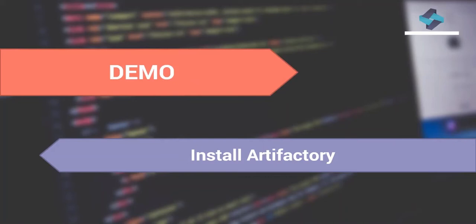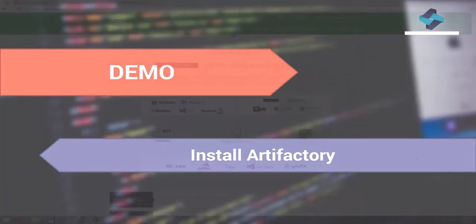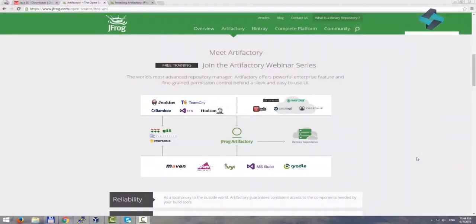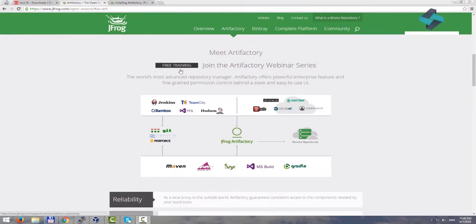Now we install another tool called Artifactory. Artifactory is an open source repository manager which is published and maintained by a company called JFrog.